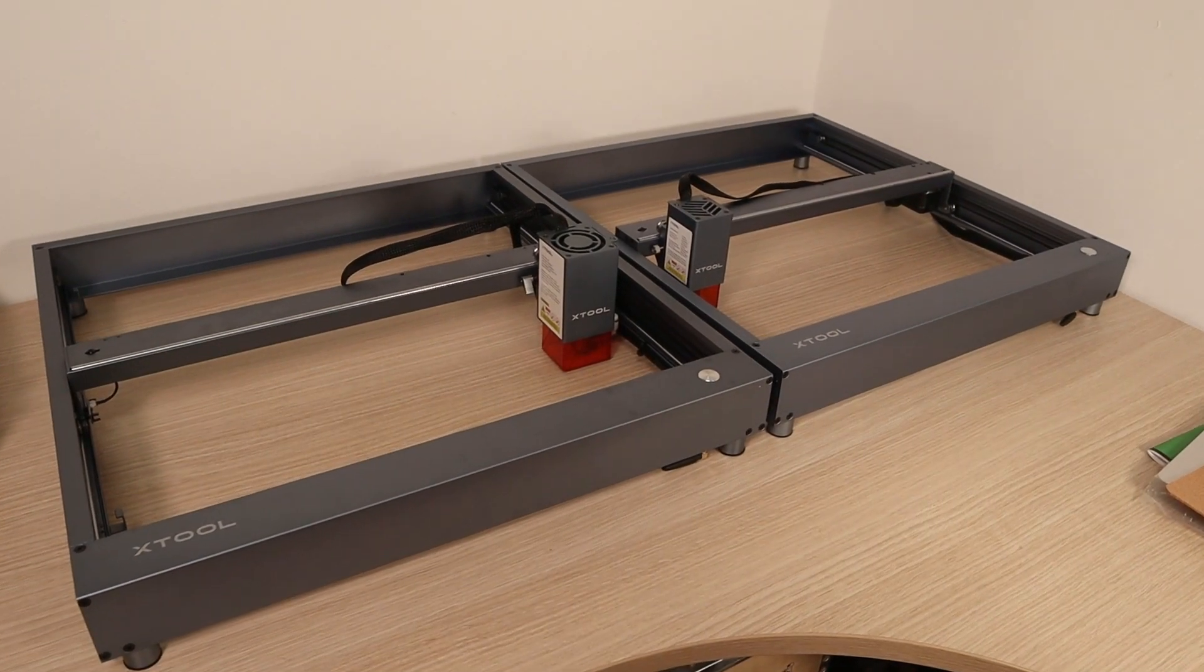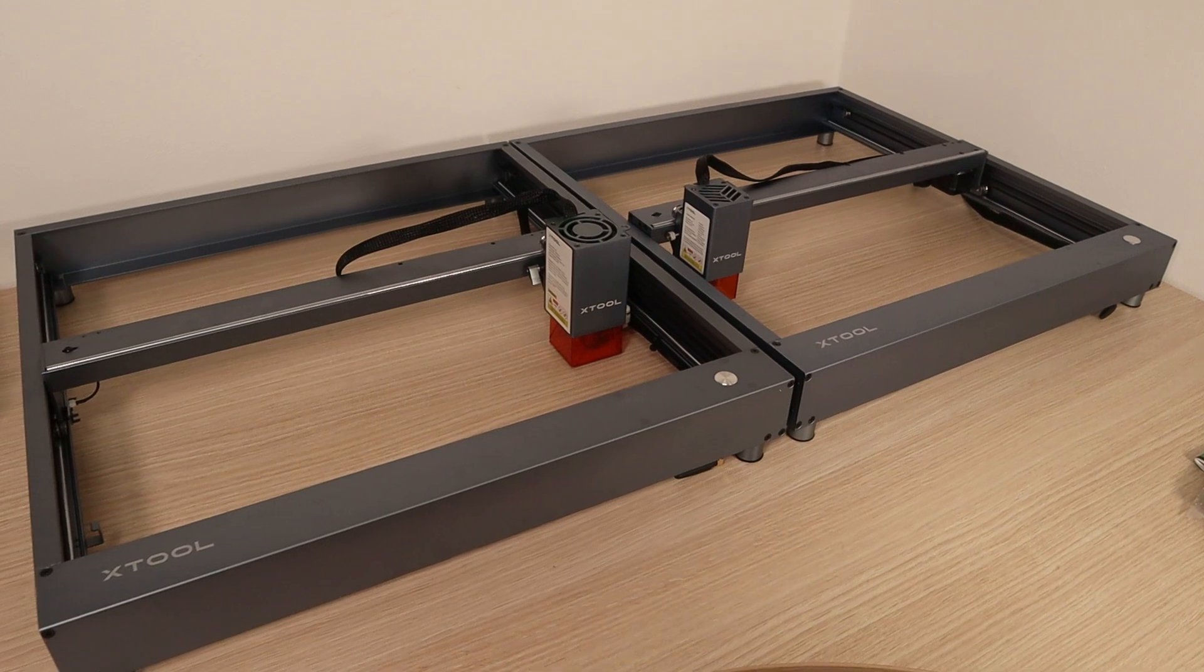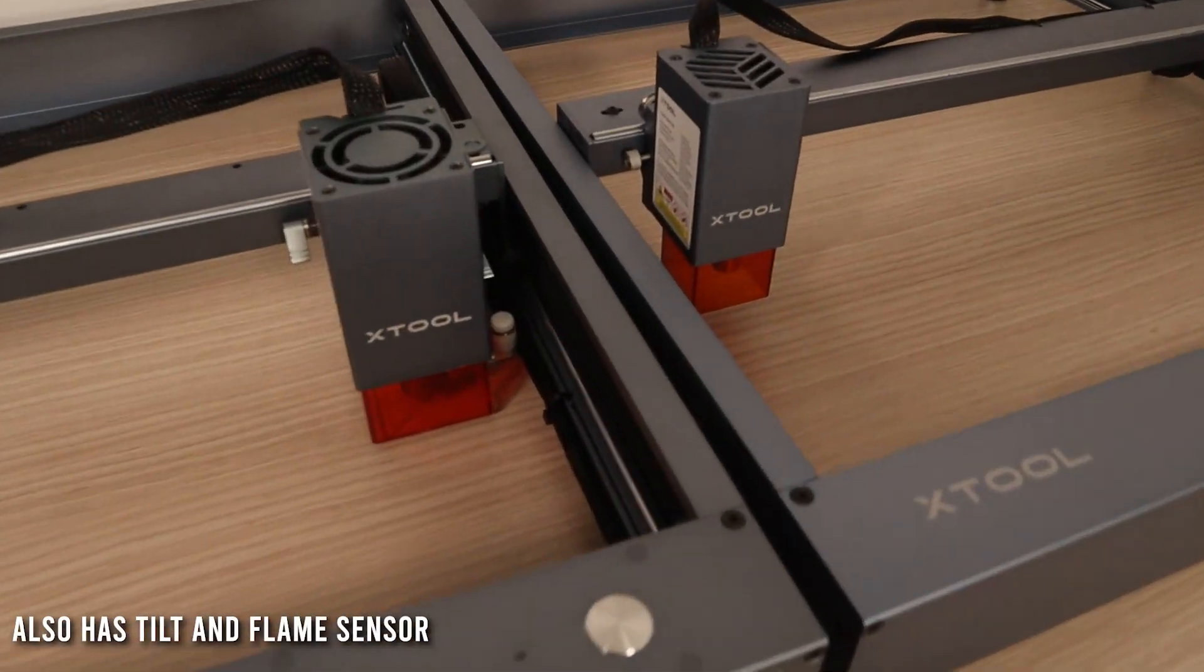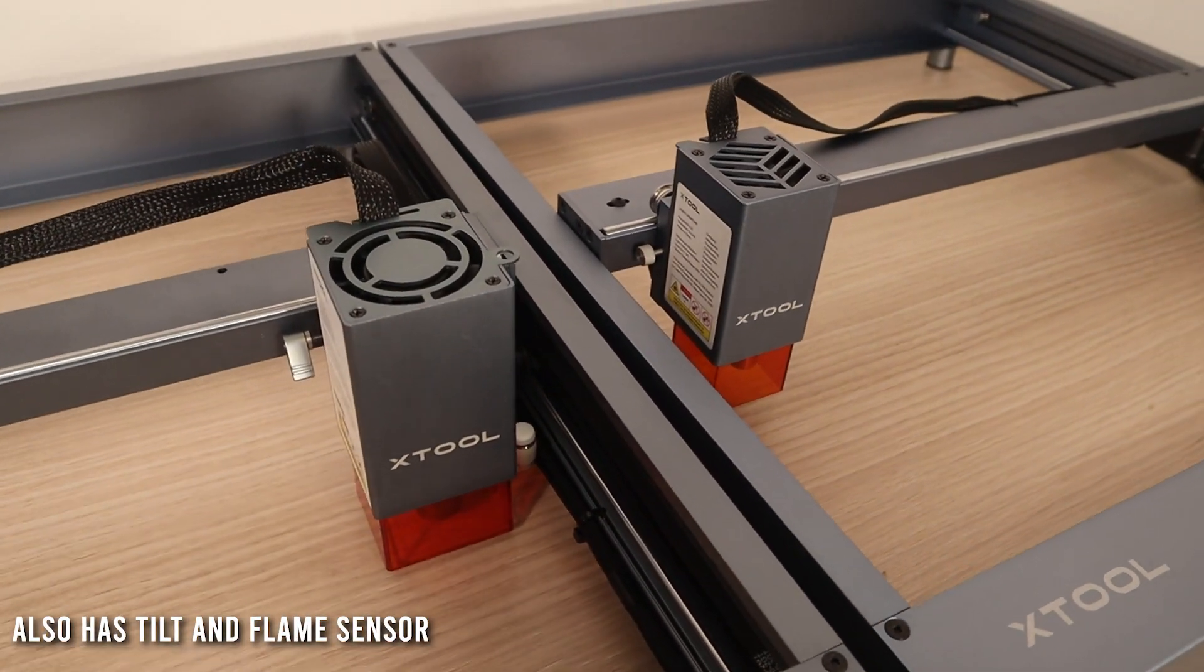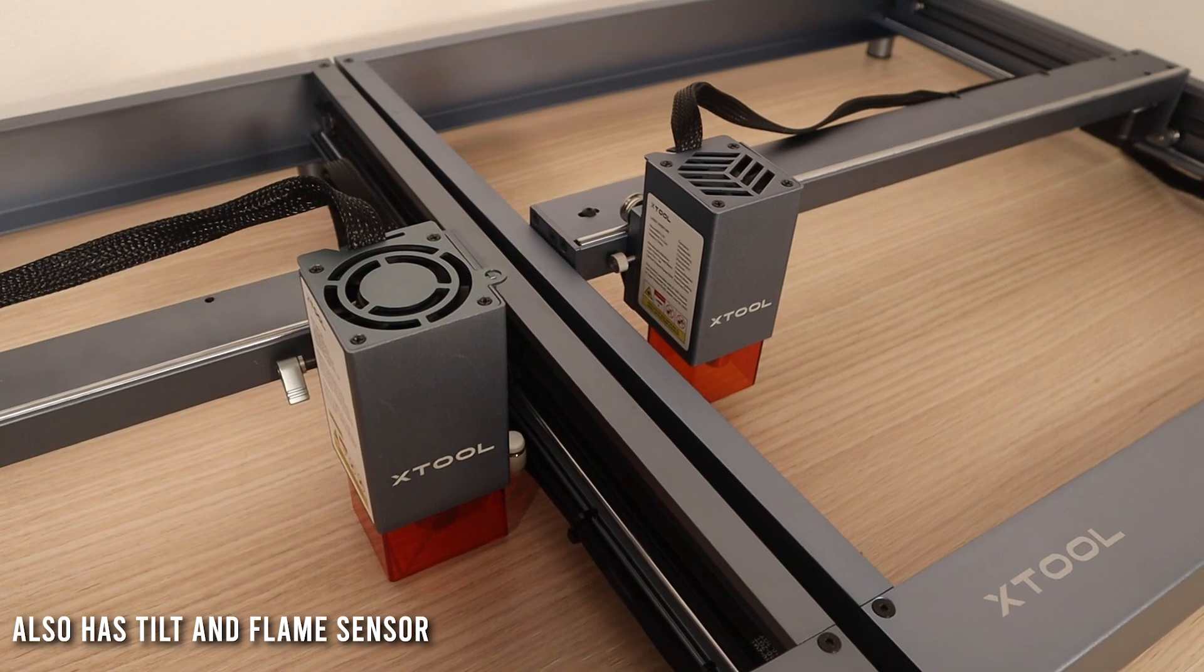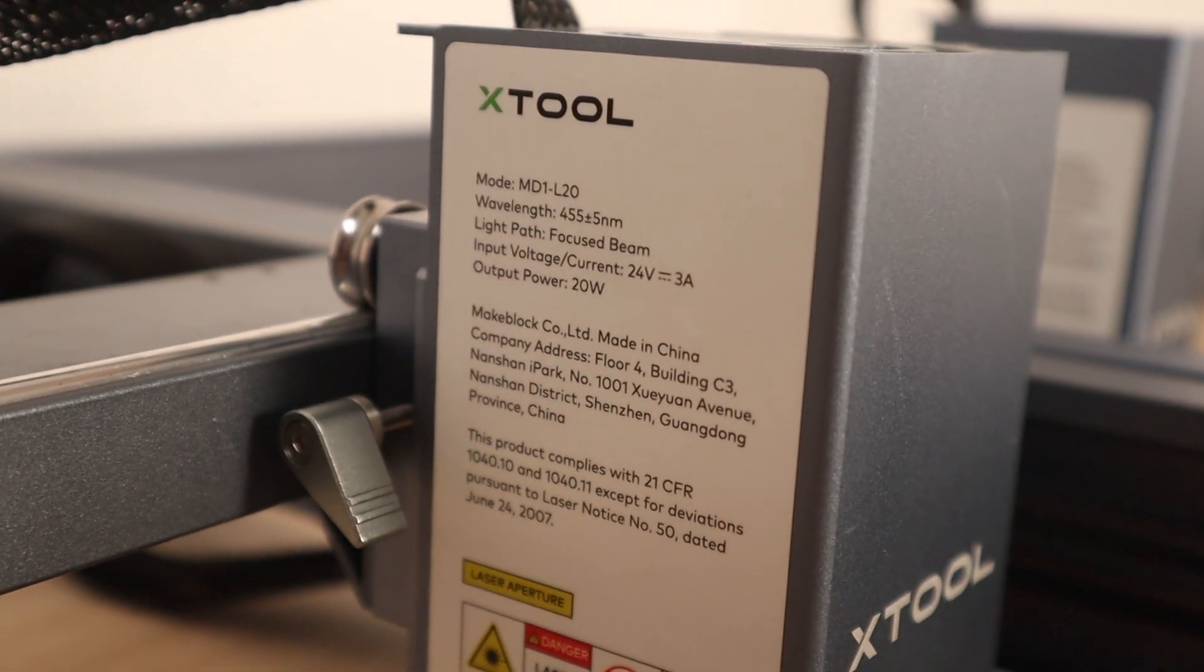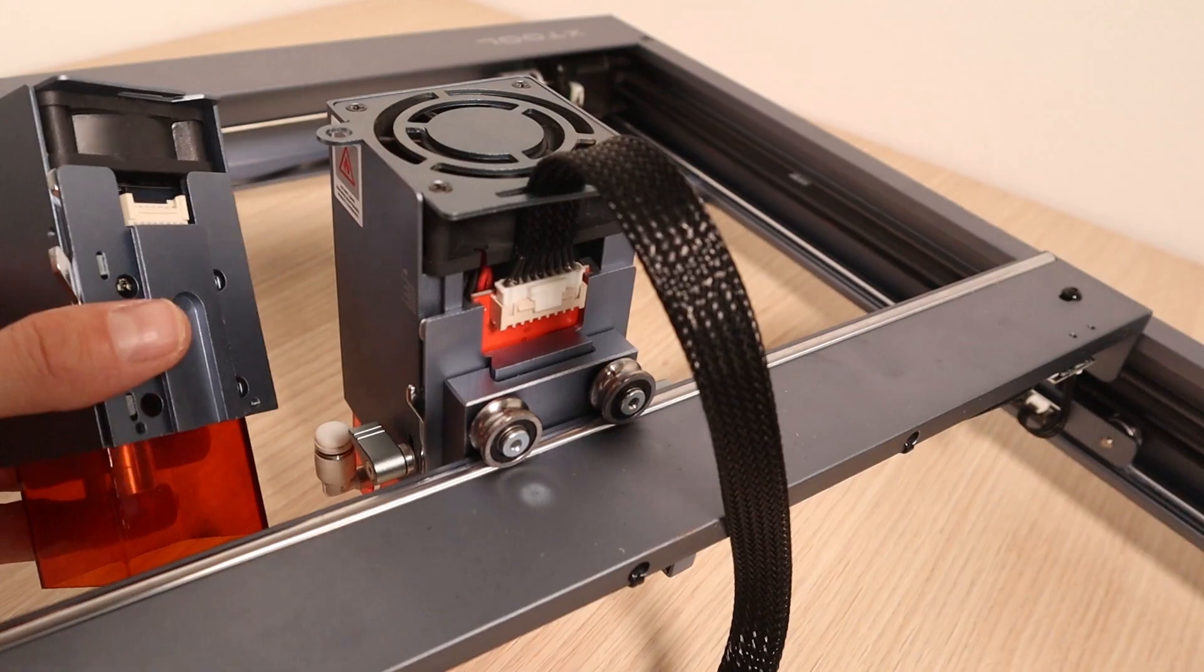The machine is similar to the standard 10-watt model, but it has some differences. First one is of course the gigantic 20-watt laser module. It is much larger, and it has some additional features.